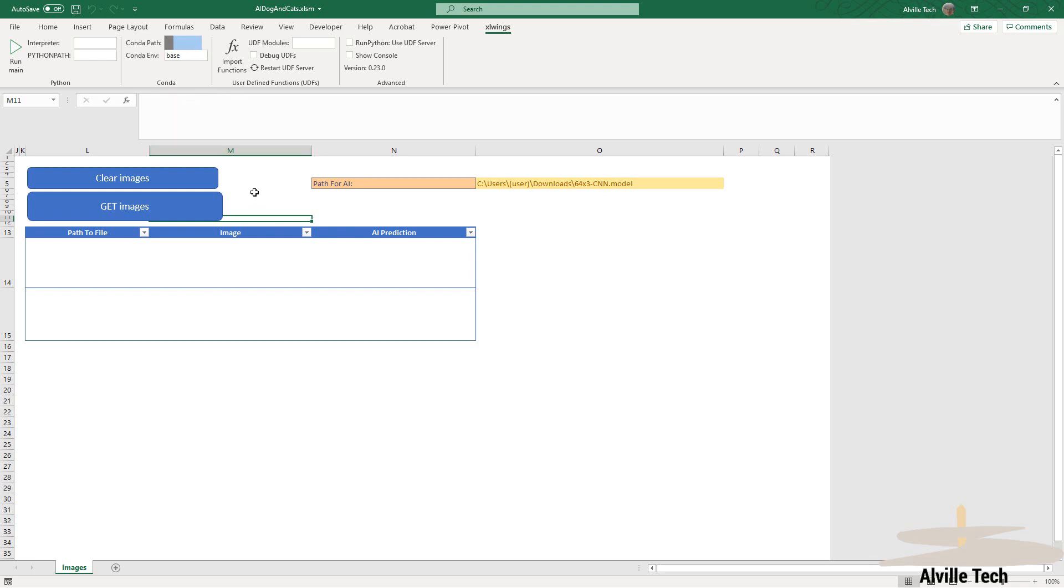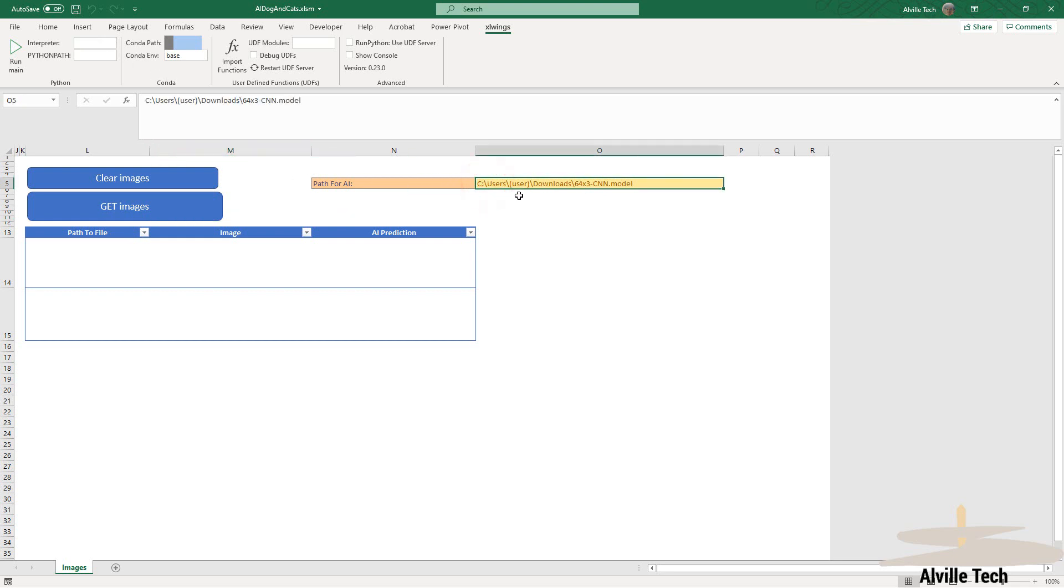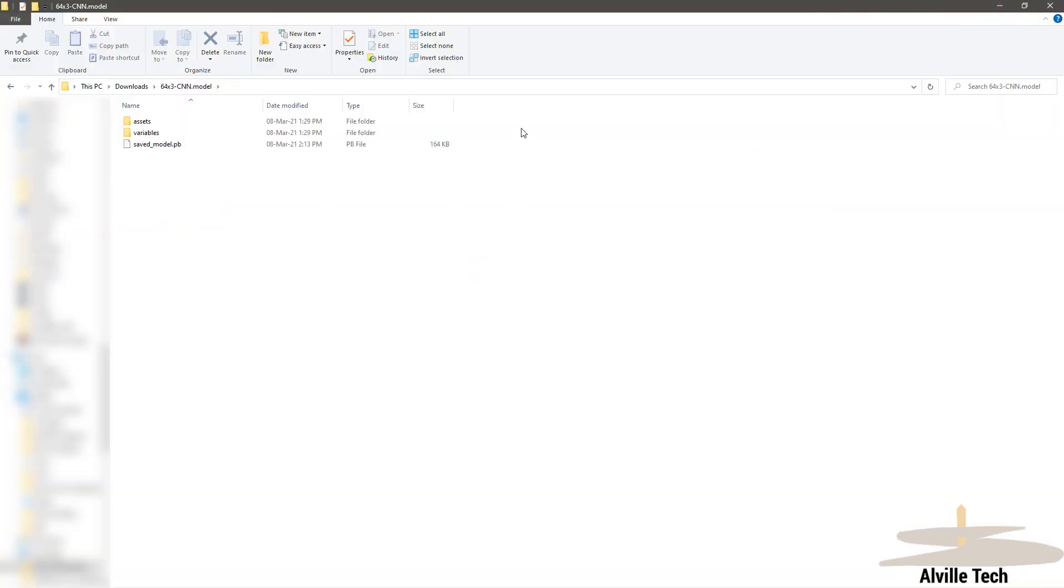Next, we're going to specify the path for the AI model that we have developed under TensorFlow. The link for the construction of this model is in the description below, so please follow that tutorial in order to build it.